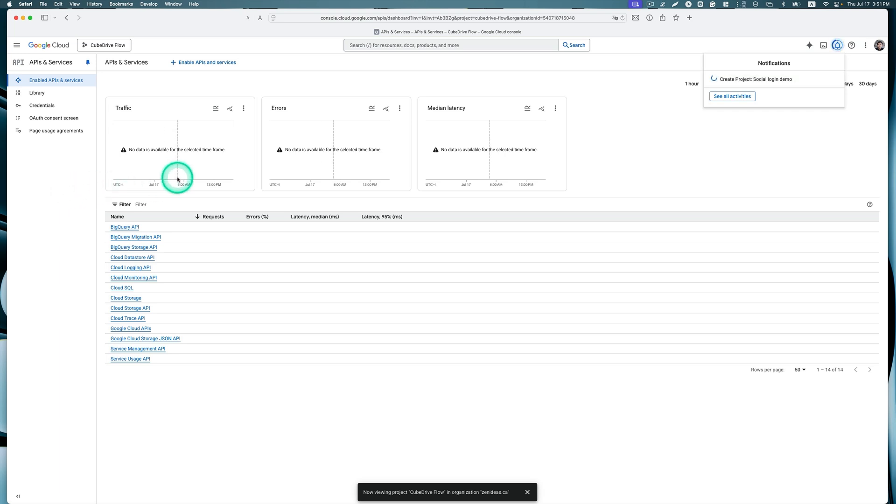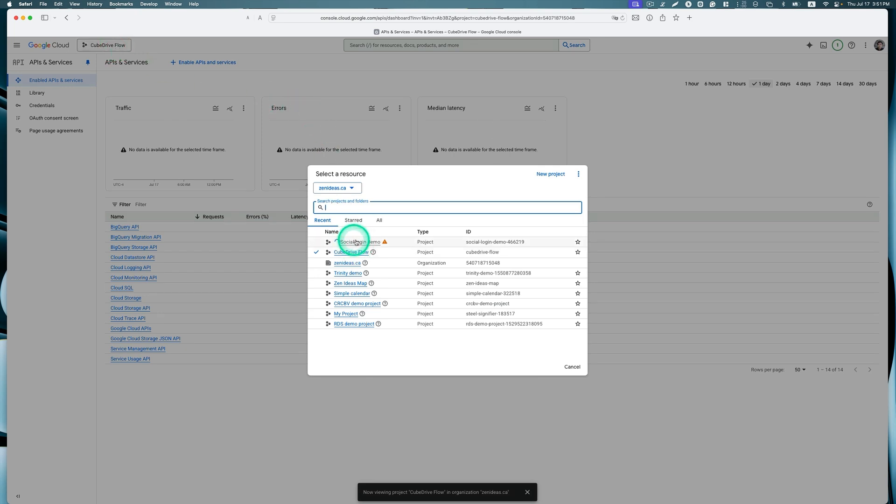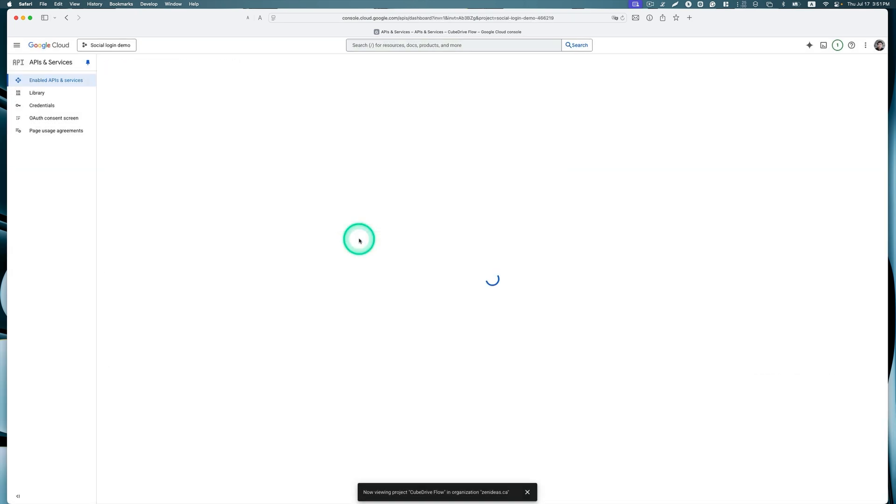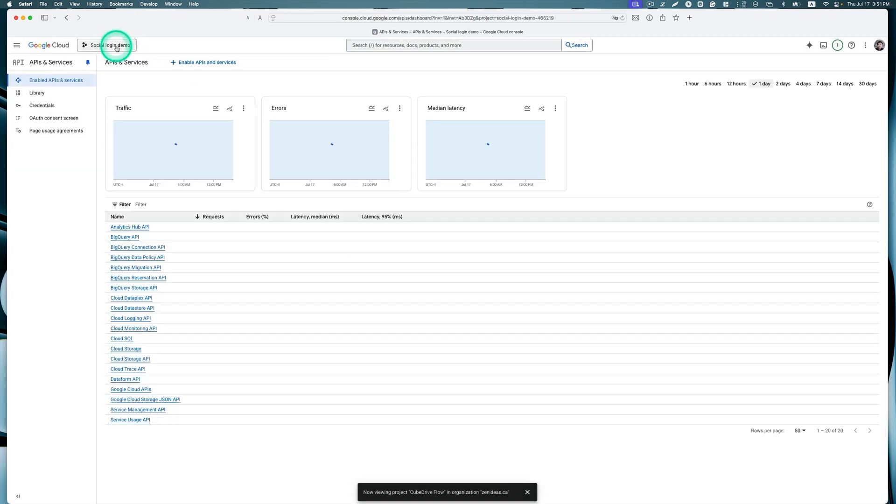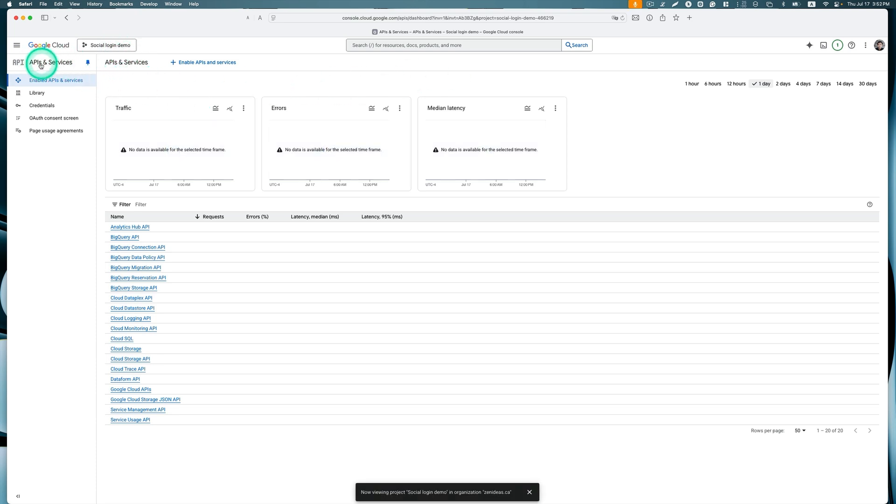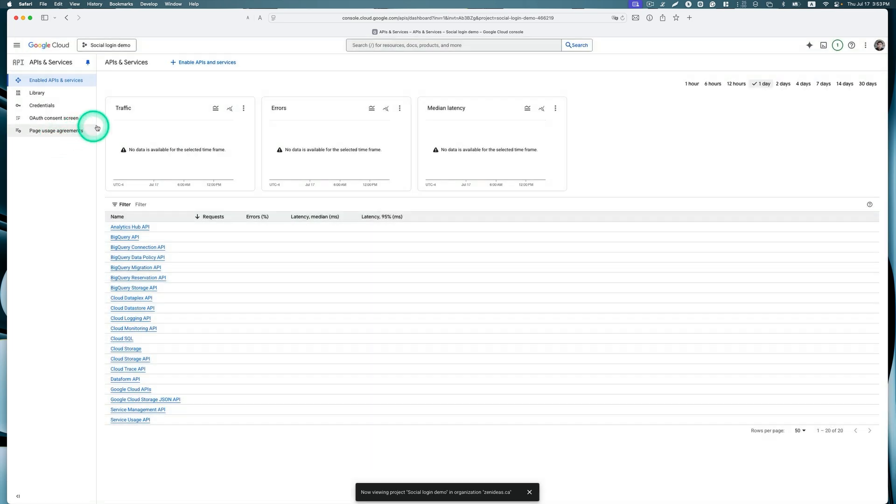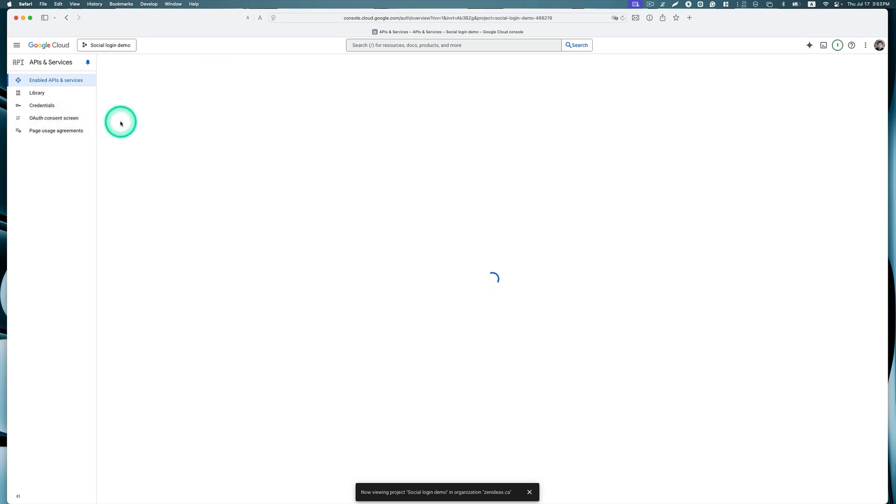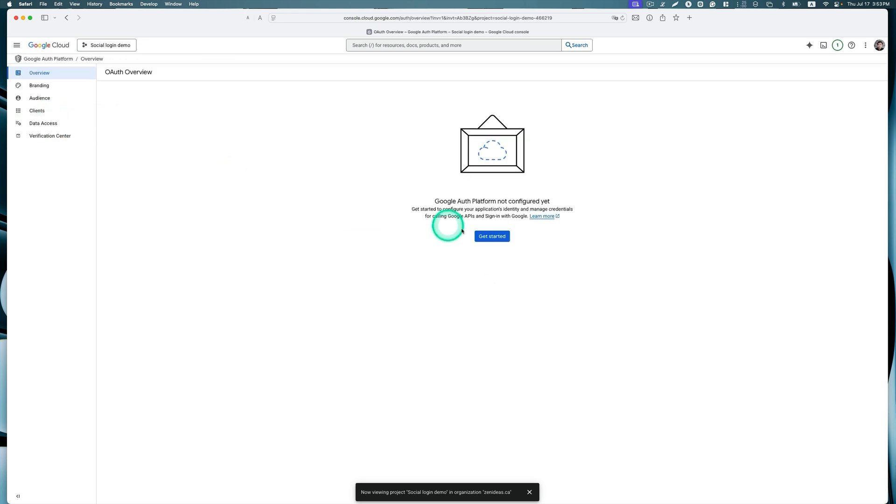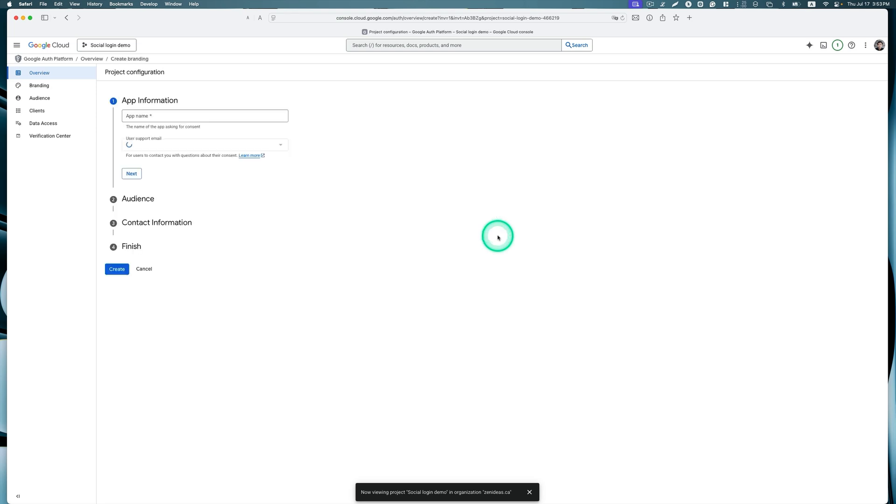I think we need to select the project here. I think it's creating right now, so let's wait. Here we go, so we're going to select this. It looks like API and services is selected, but if it's not, just go to this hamburger menu and click, then just make sure API service is selected. Then the OAuth consent screen, click that and let's get started here.